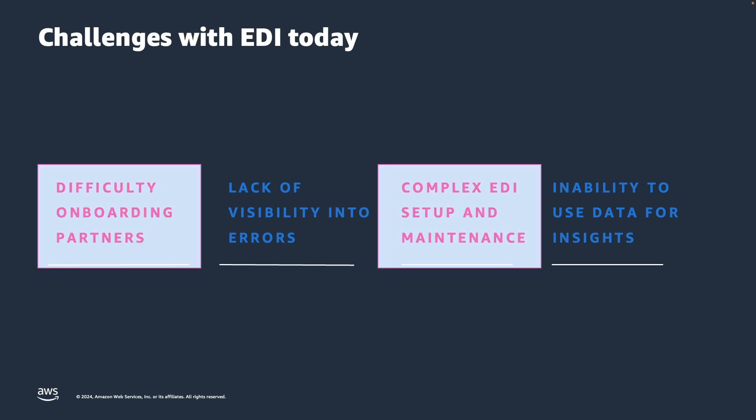The feature we're going to discuss today is specifically aimed at helping reduce the difficulty of onboarding partners and reduce the complexity of EDI setup.